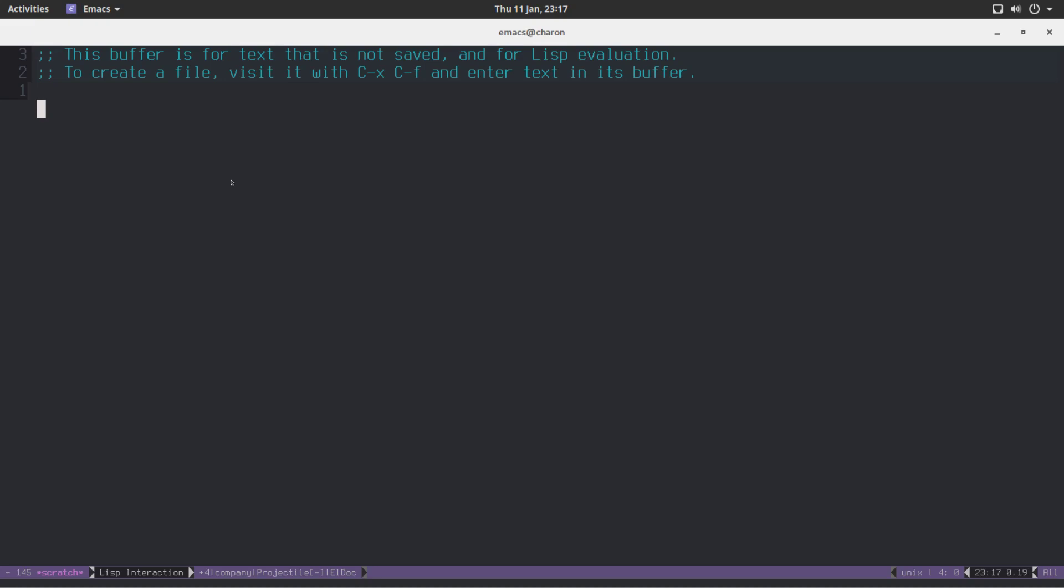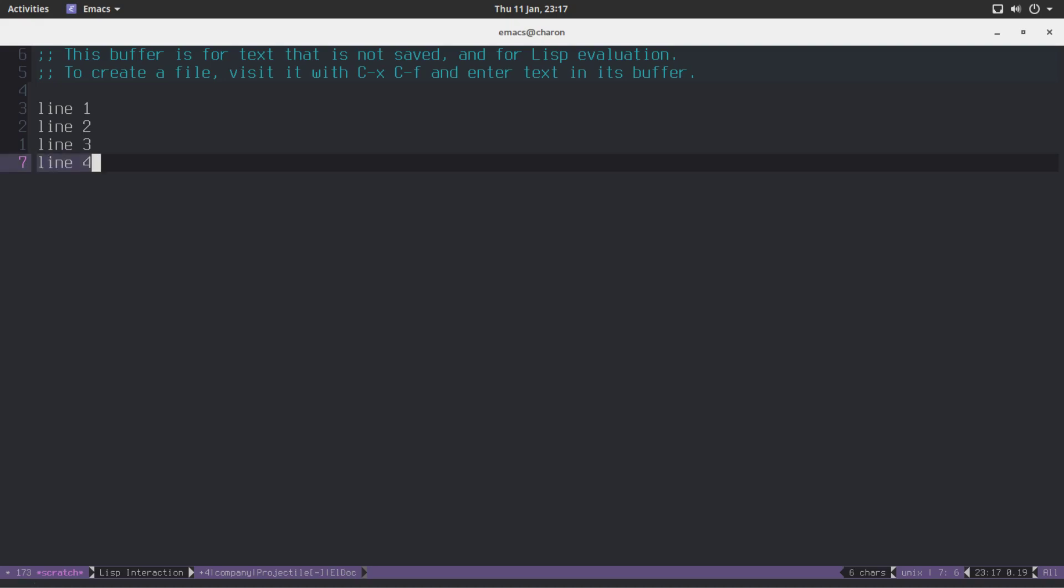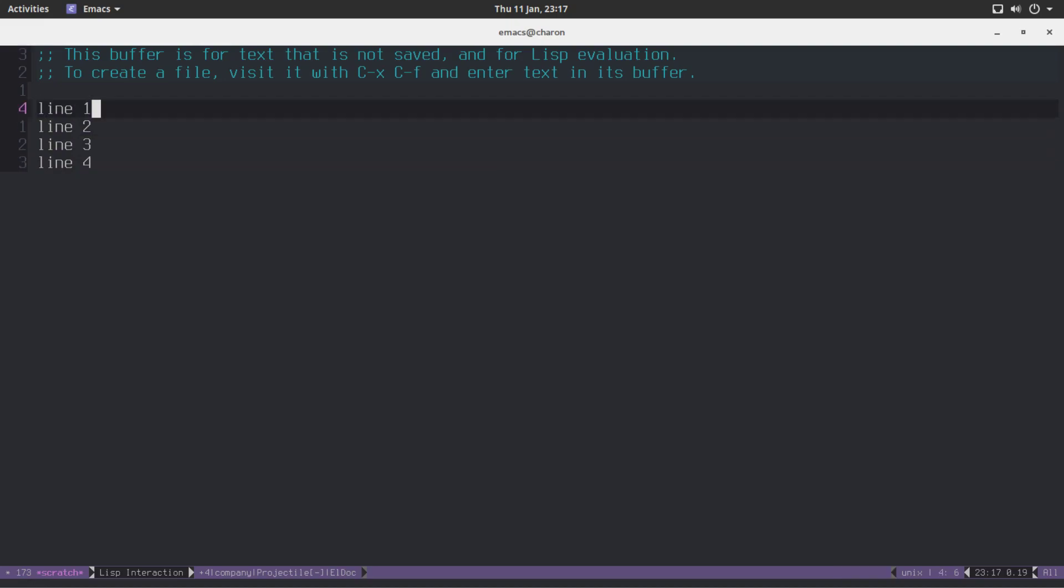Let me demonstrate to you what the Kill Ring is. Let's make some lines. And I'm going to go to the end of them, go to the end of the line, just copy it. I'm going to just copy a few lines. Now, they are all saved in the Kill Ring.